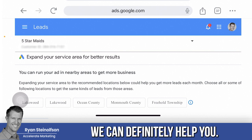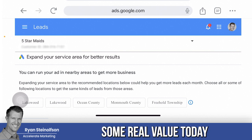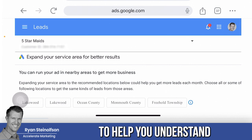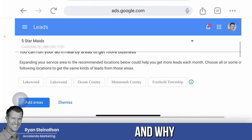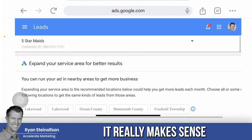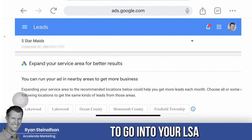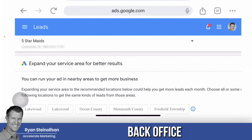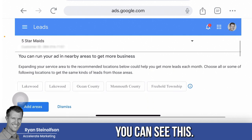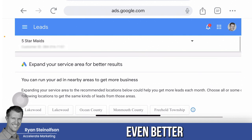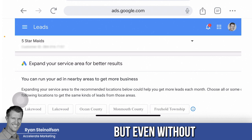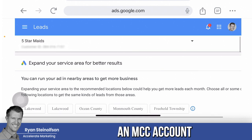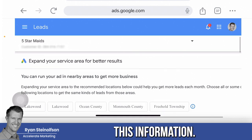We've got tons of case studies and can definitely help you, but I'm going to give you some real value today to help you understand why to do it this way. You want to log into your LSA back office because you can see your lead volume and response rate even better — and even without an MCC account, you can get this information.